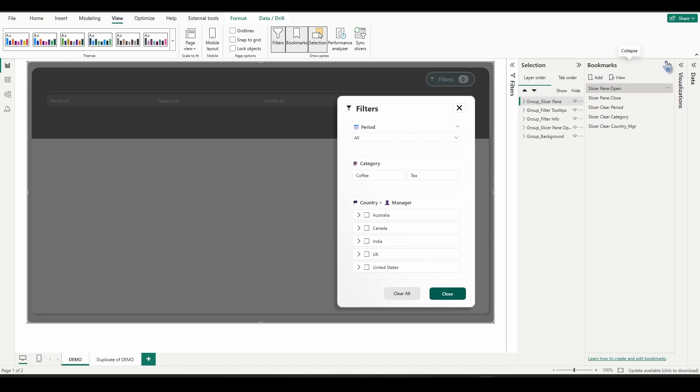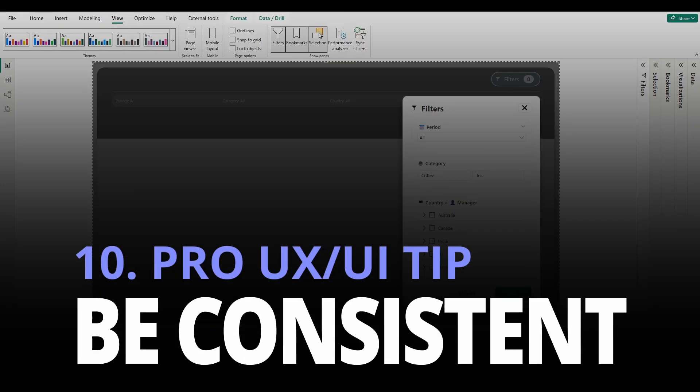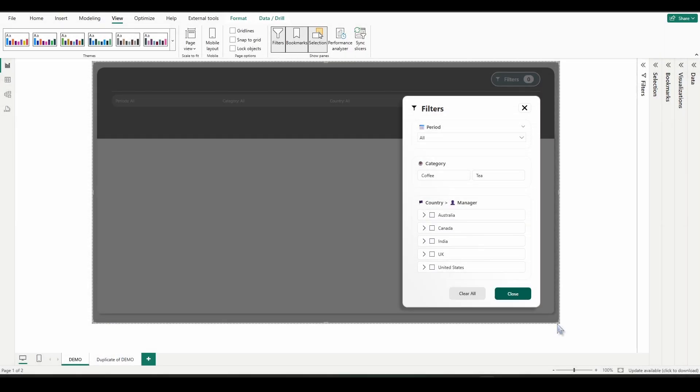All right. So we are all finished creating our UX UI designed slicer pane. That leads me to my very last pro UX UI tip number 10. Be consistent. So slicer panes like this look great. But as you just experienced, they take a lot of work to create. So if you're going to use them, I highly suggest using the same style in all of your reports.